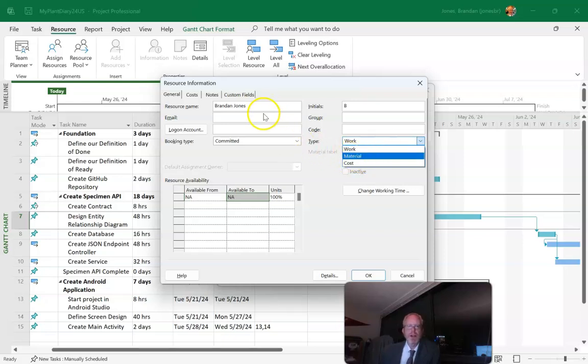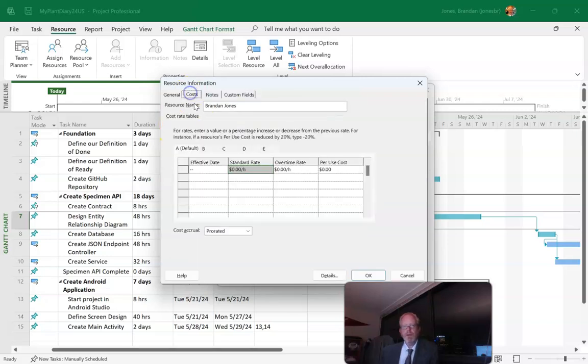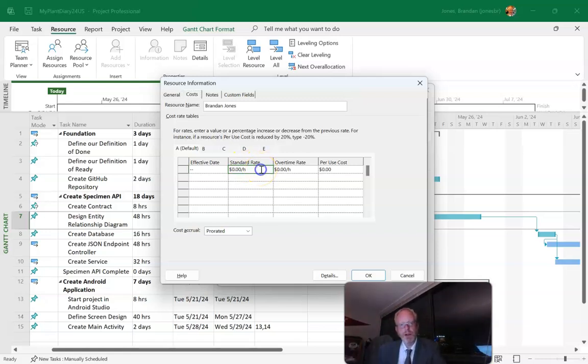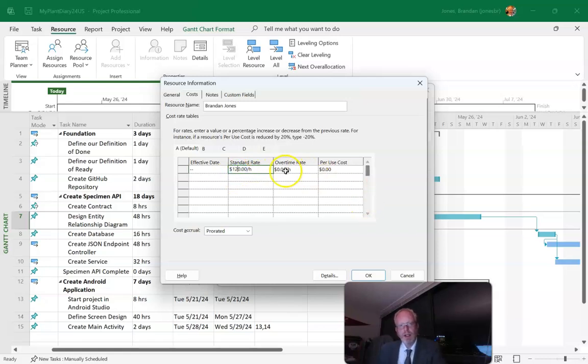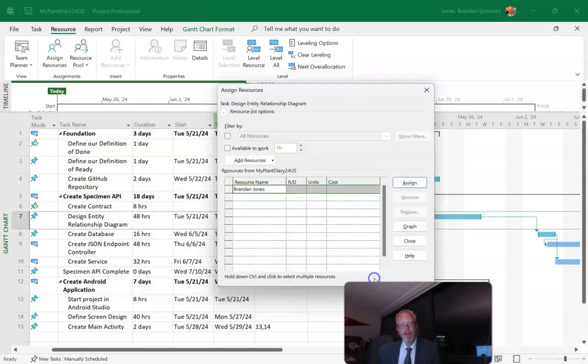So we have resource name. I can put an email address. I could log on with a Microsoft account for instance. And now down here we have my availability but over here we have cost. So we'll say okay, what's my rate? Let's say $120 an hour for normal work and then overtime rate say is $160 an hour. And okay, that's me.